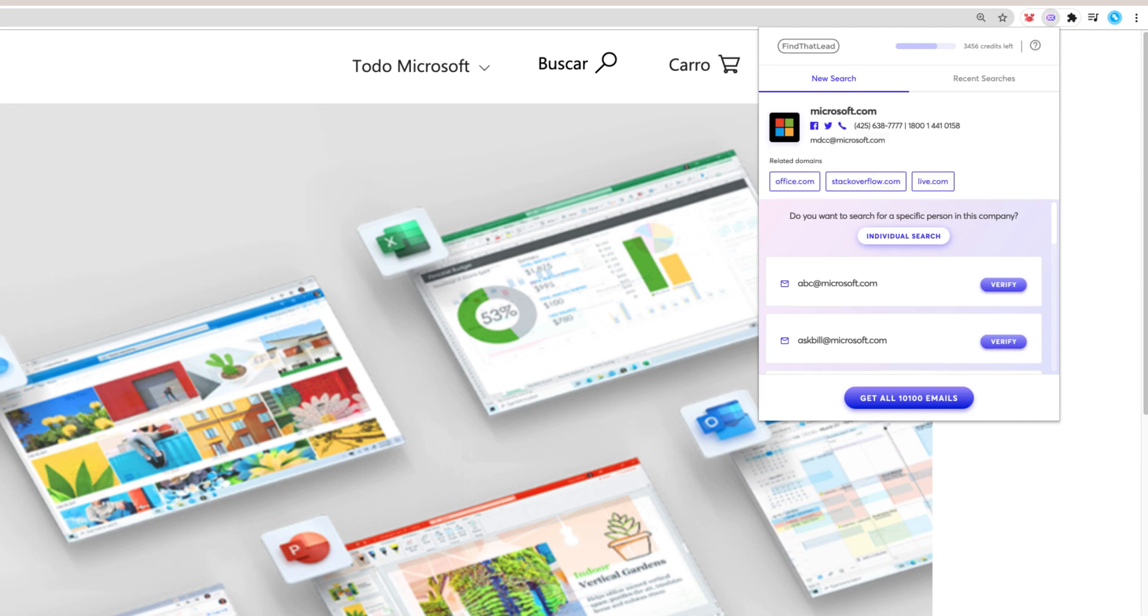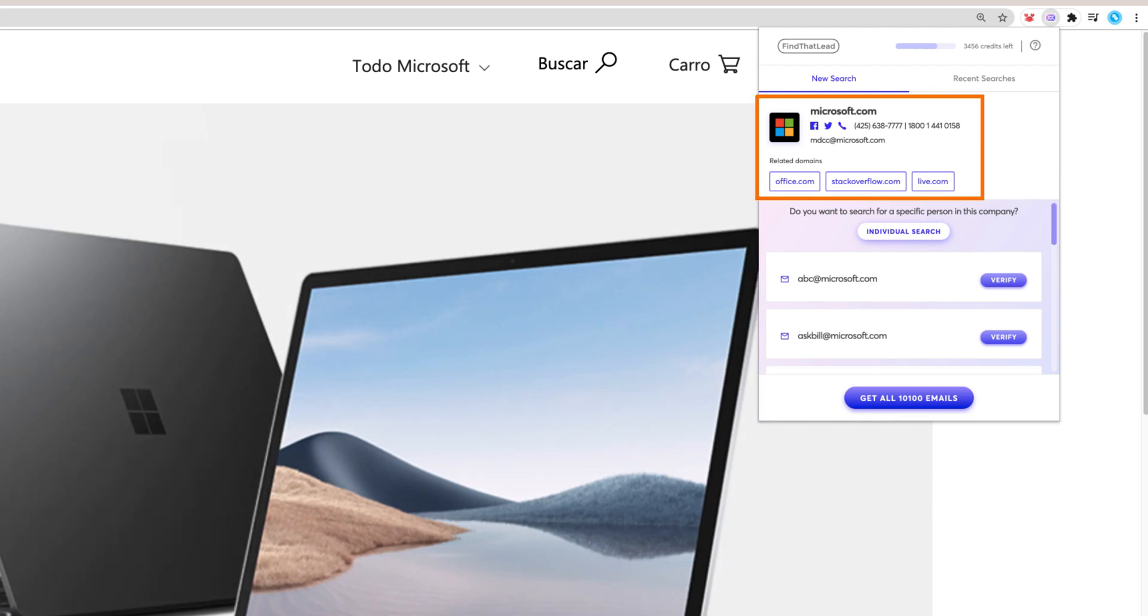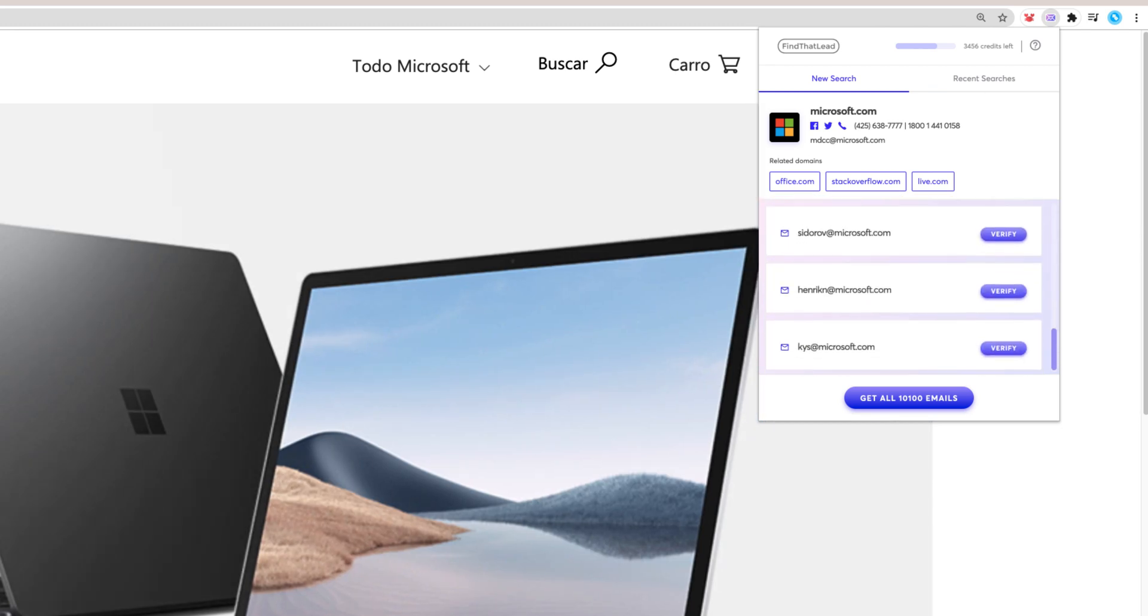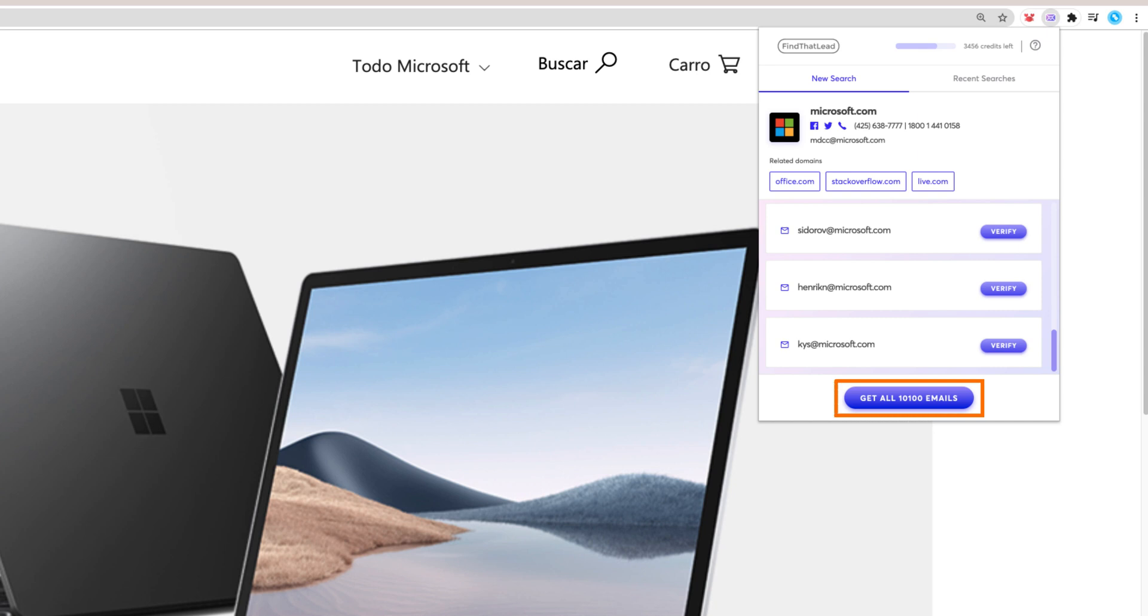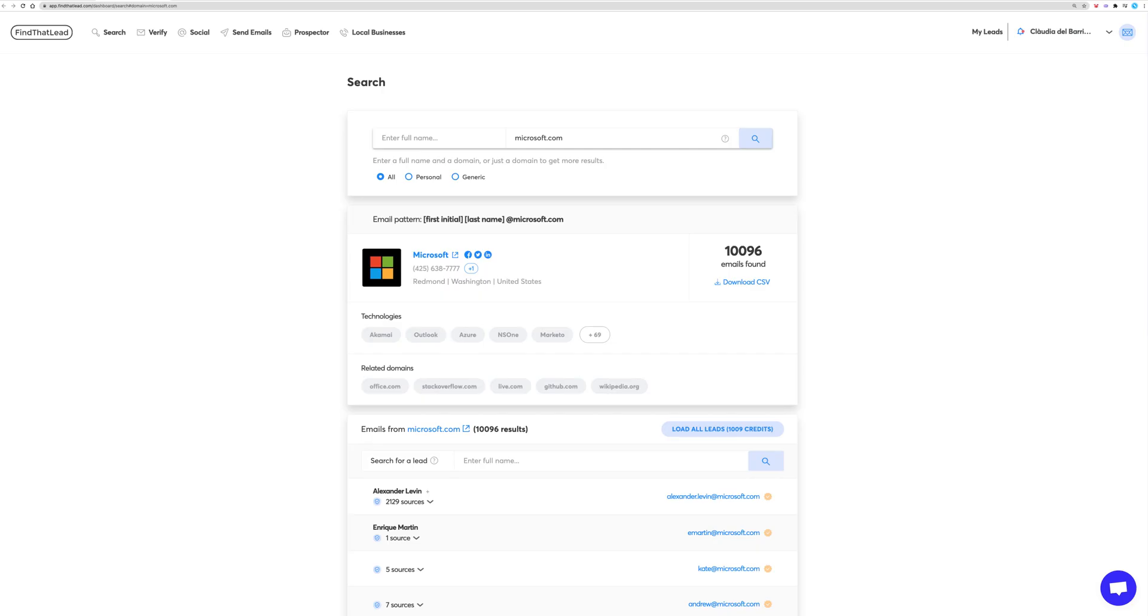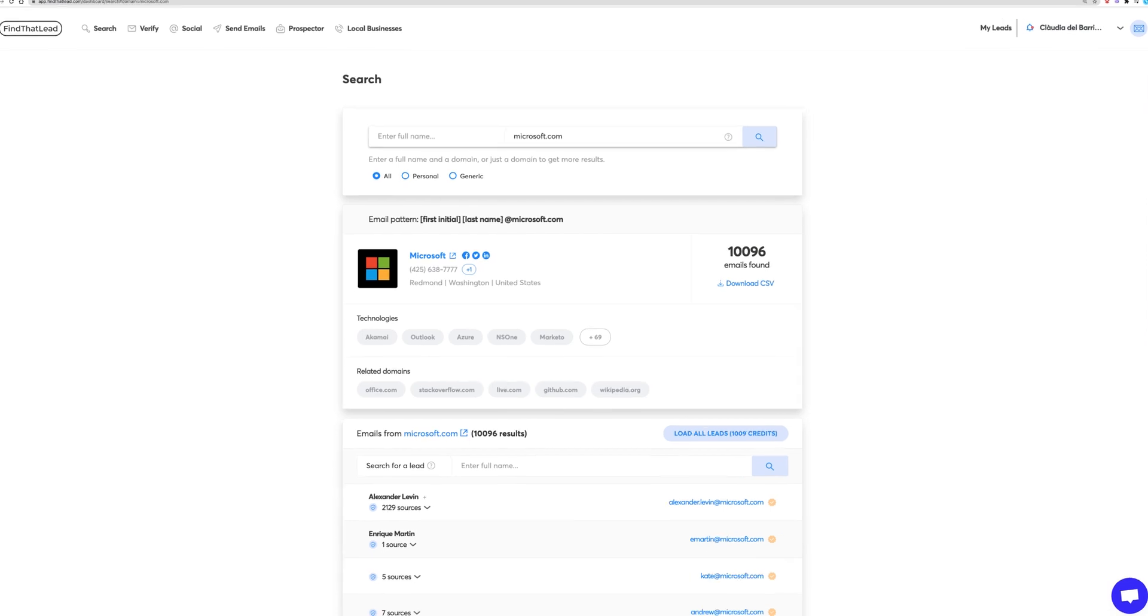You open the extension and you will get information about the company and all the emails associated with it. If you want to verify all emails from a website, you will be redirected to FindThatLead's search, and from there it will perform a domain search.